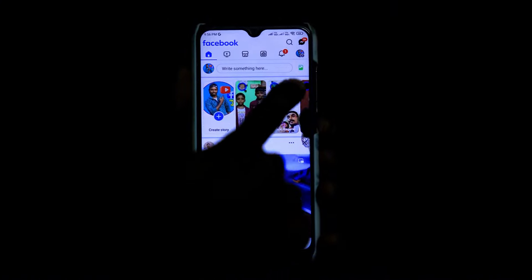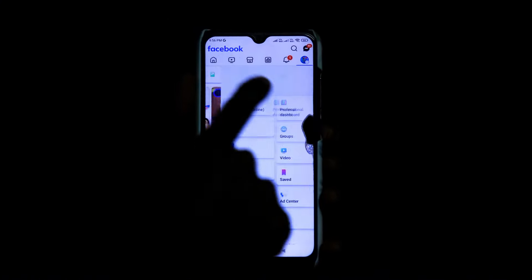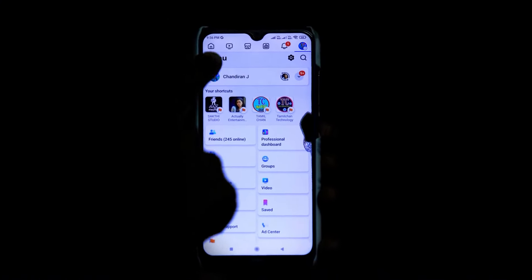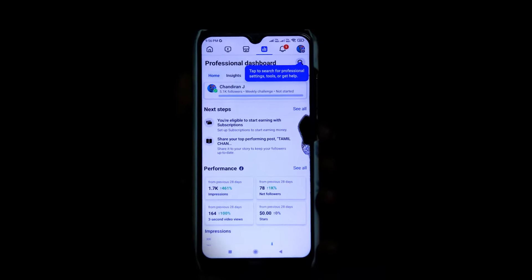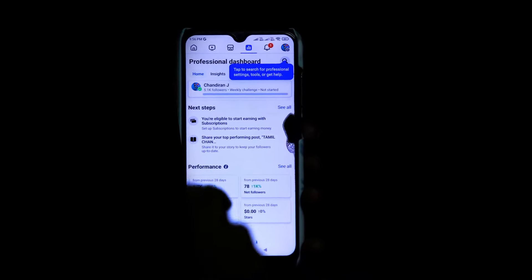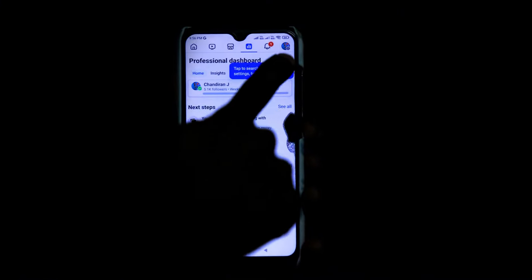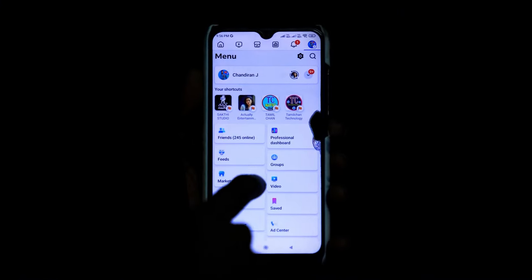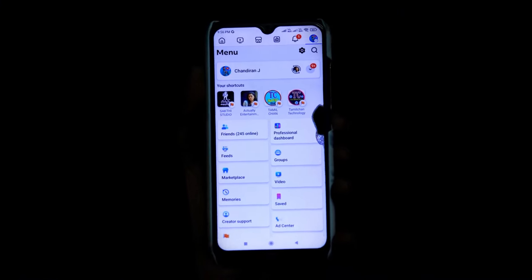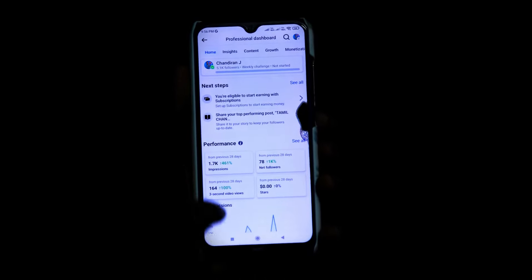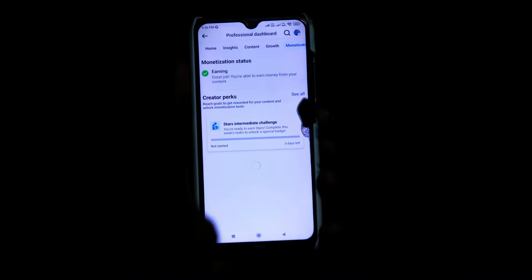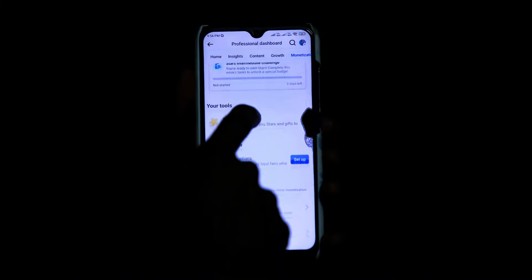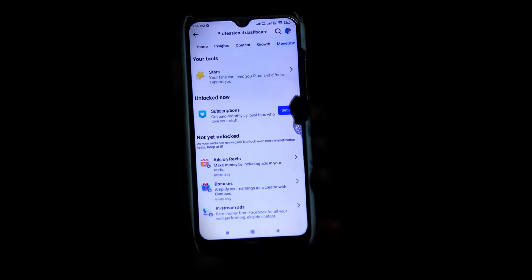If you need to update, you can check it in the download. Click on this login. You can do it on your official task. If you click here, you can see that. If you click on the profile, you can click on the professional task. Click on the show and you can click on the Instagram ads.